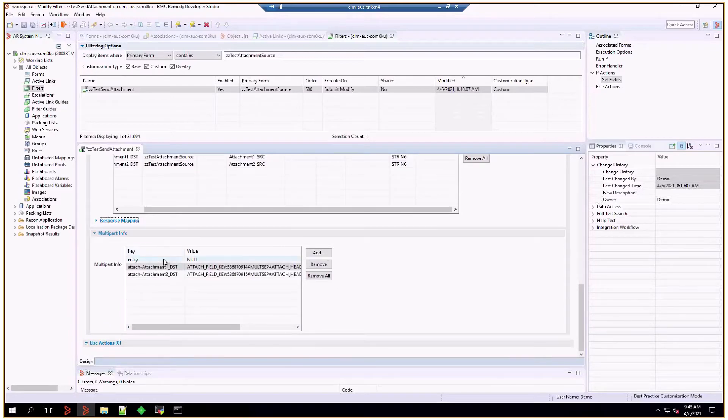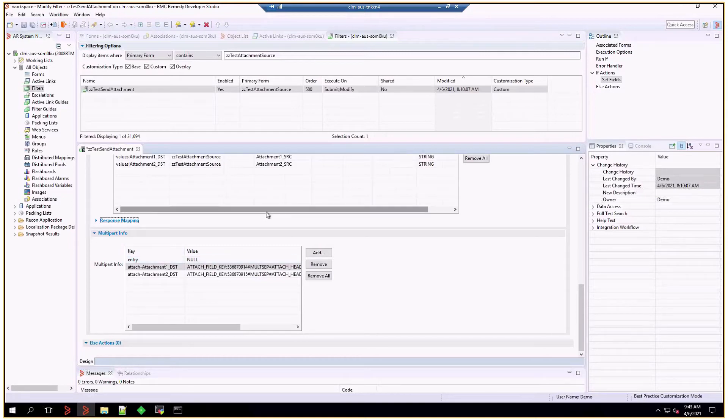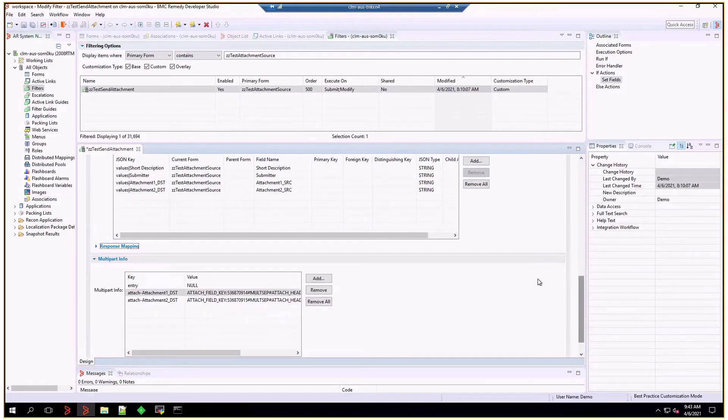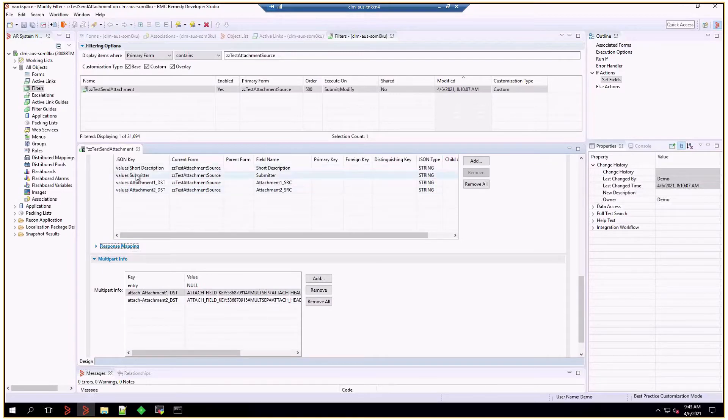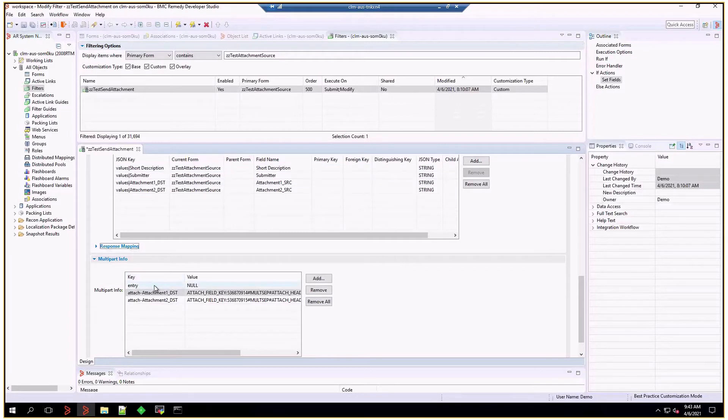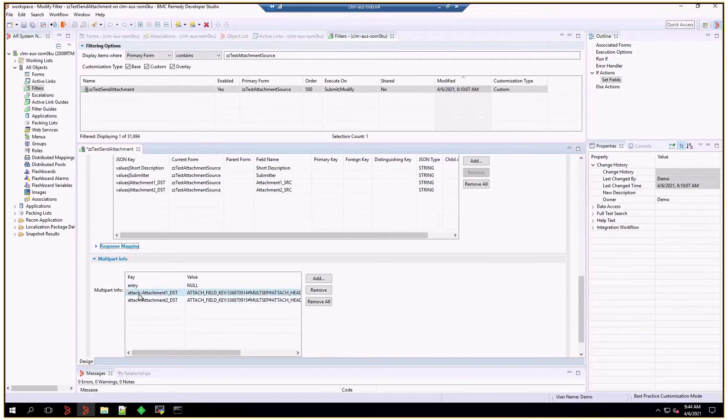This is needed if you want to send attachments. And regardless of the values key that we used initially in mapping the objects, this key should be entry, and the value should be null. And after that, you can map any attachment field that you're going to send, in this case, two.